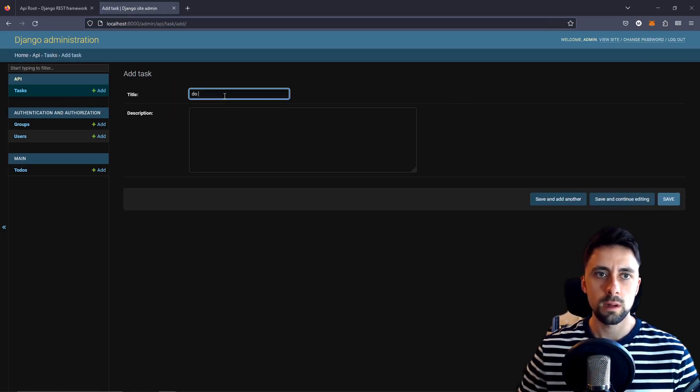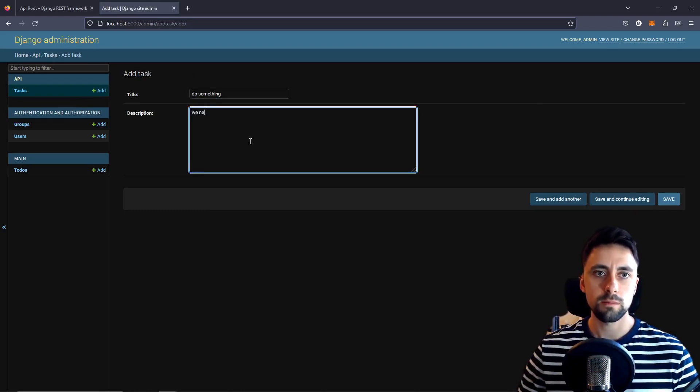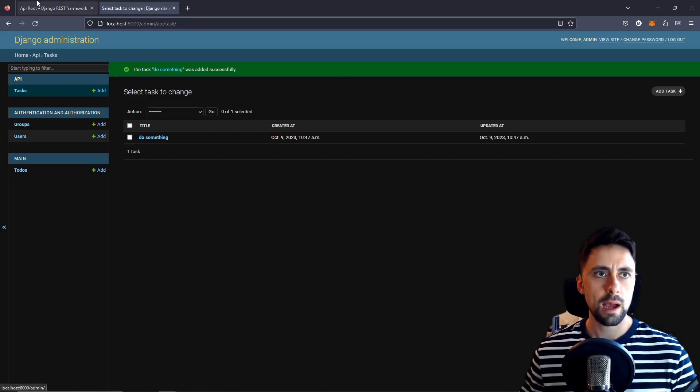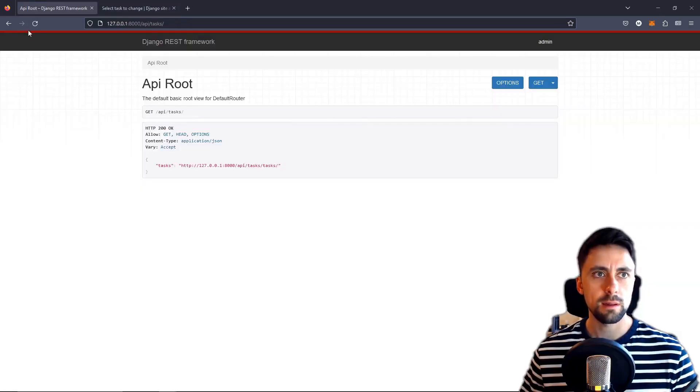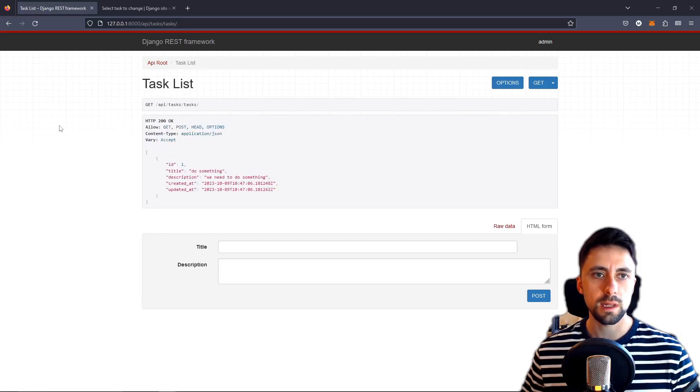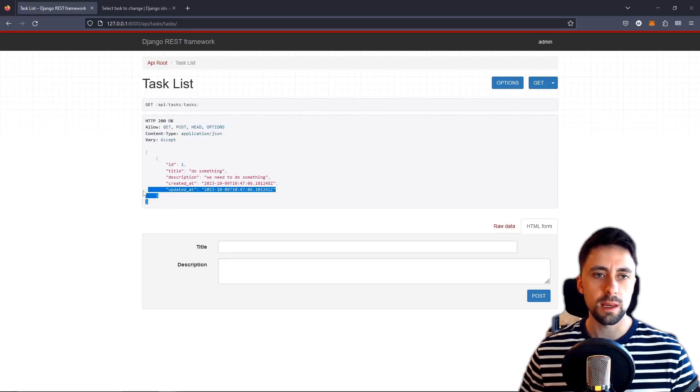Title, do something, description, we need to do something. We can save that and we can go back here and then if we click here then we get all of the tasks that we have in our database.